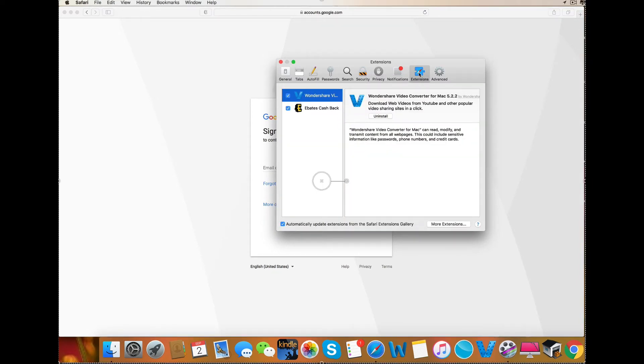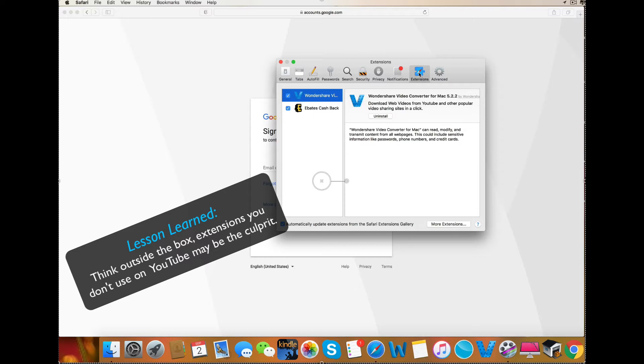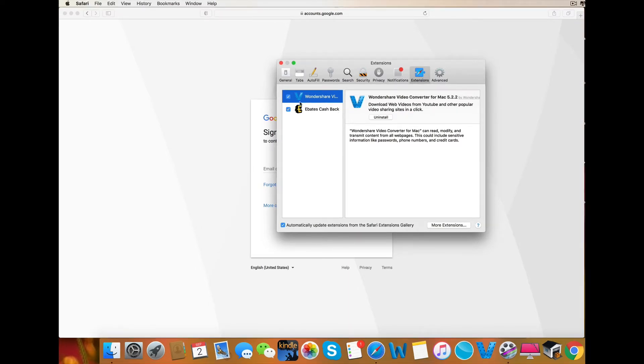So here you can see that I have the Wondershare extension in use. This is a video downloader. As I said, such extensions as well as ad blockers are usually the culprit. But if you're not sure which of the extensions are causing your problem, you can go ahead and disable them all as I'm going to show you how to re-enable them. So I'm going to uncheck Wondershare.